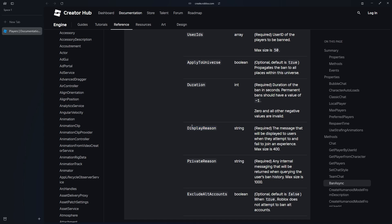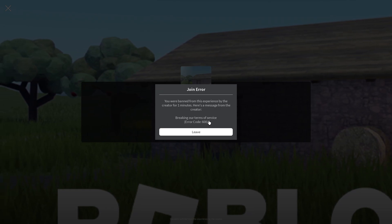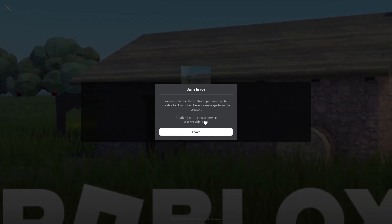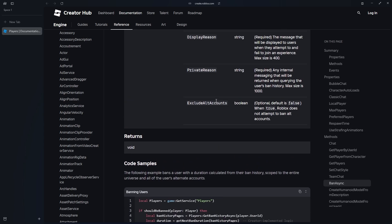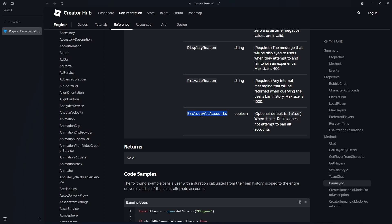Then we have the displayReason. Heading back to Roblox, this is the display reason — for example, 'breaking our terms of service.' This is shown to the player, not by Roblox itself but by us. Next, we have the privateReason, which is an internal message. Both displayReason and privateReason are required, as is duration. The privateReason can be more personal while the displayReason can be more vague. One of the most anticipated parts of this update is excludeAltAccounts. When set to true, Roblox does not attempt to ban alt accounts; when false, both accounts will be banned from your game — super useful and definitely a long-requested feature.